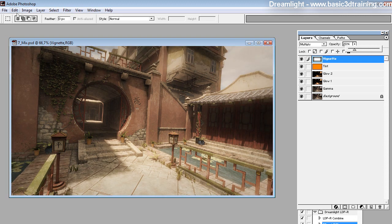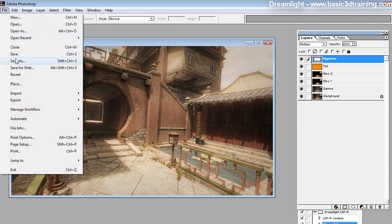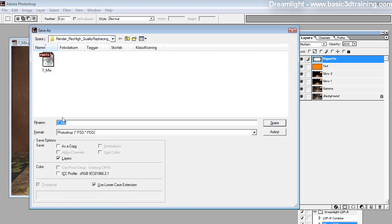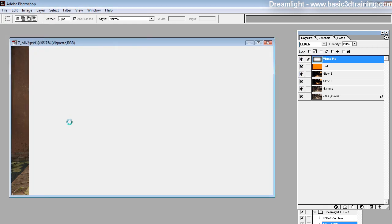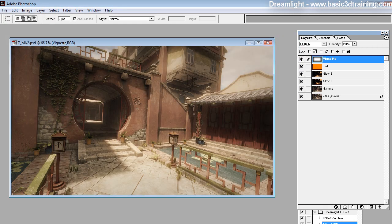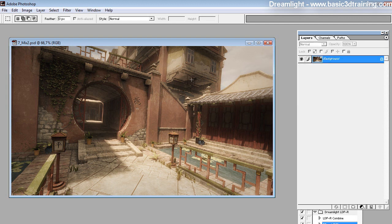You can of course save this as mix 2, then flatten the image and you're done — this is your final image. For a more in-depth overview of LightDome Pro's functions, check out the longer video. This is Valdemar from Dreamlight, and I'll see you next time.